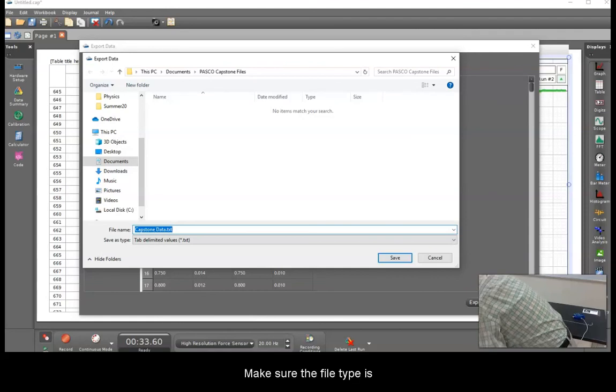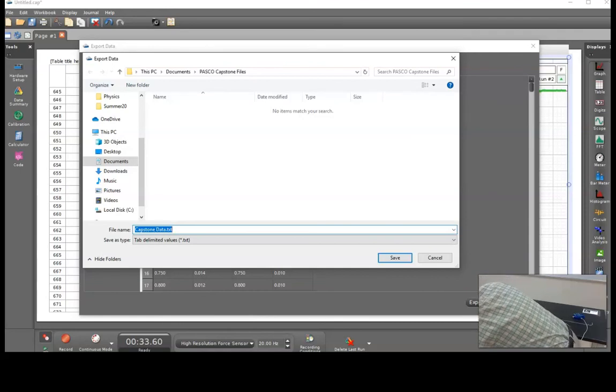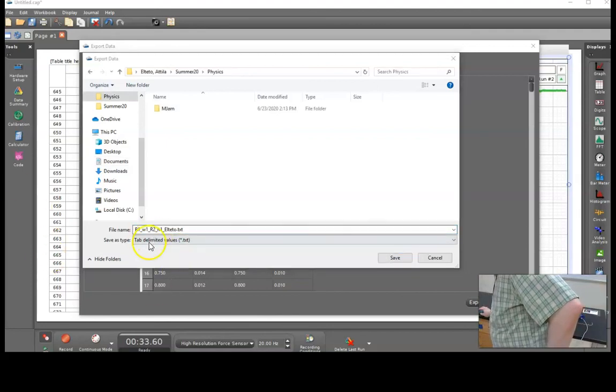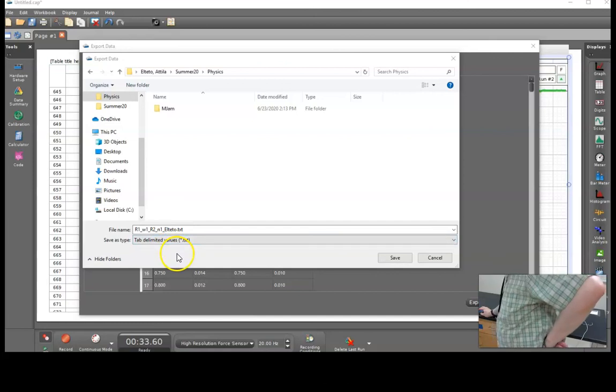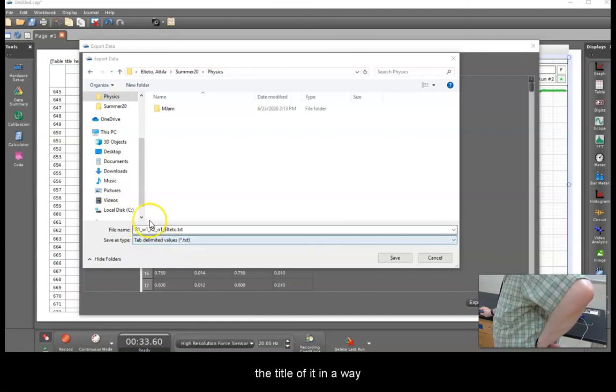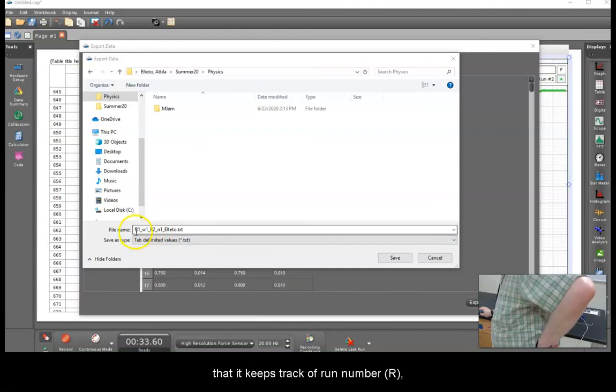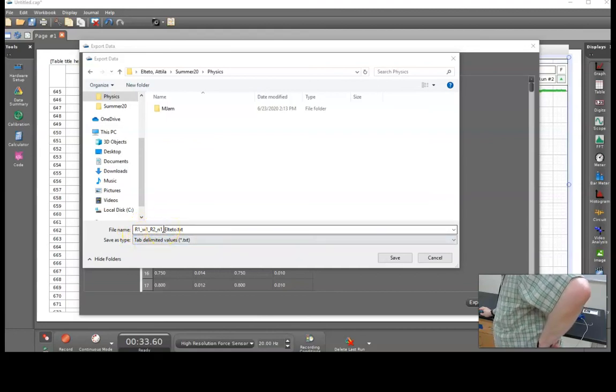Make sure the file type is text, and perhaps code the title of it in a way that it keeps track of run number and what are the combinations for each.